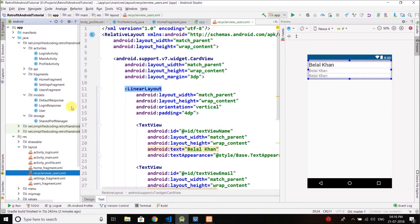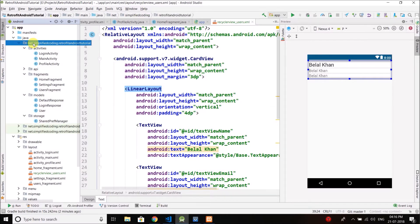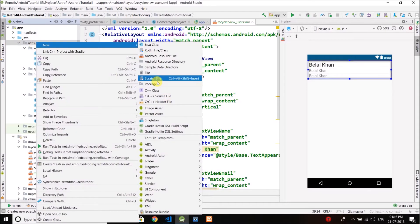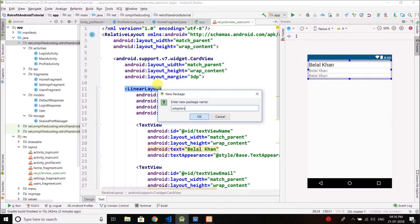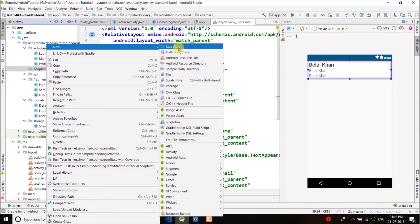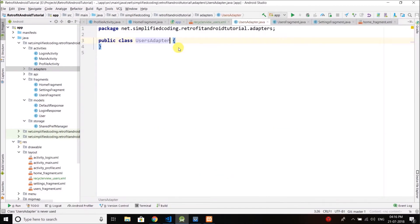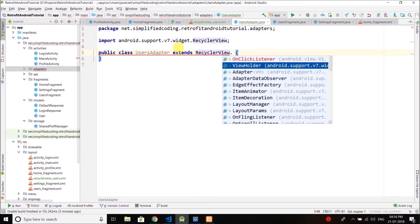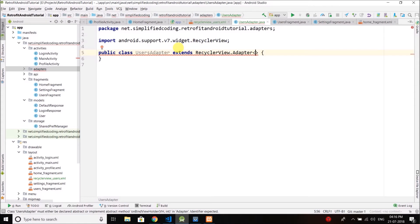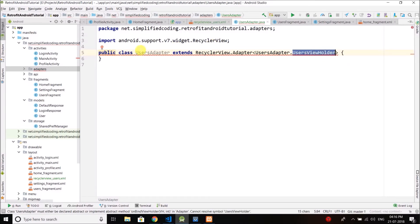Now come back to your project directory and we will define an adapter for our RecyclerView. Let's create a new package called 'adapters' and inside it create a new class called UsersAdapter. Since it is a RecyclerView adapter, we need to extend RecyclerView.Adapter and define the ViewHolder, which will be UsersAdapter.UsersViewHolder. We need to create this class inside UsersAdapter.